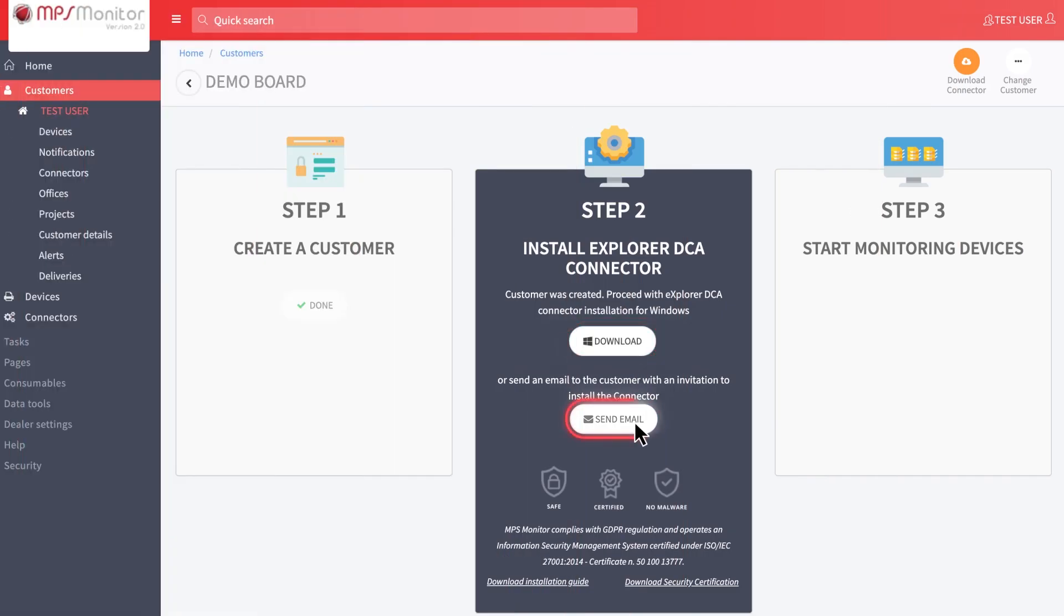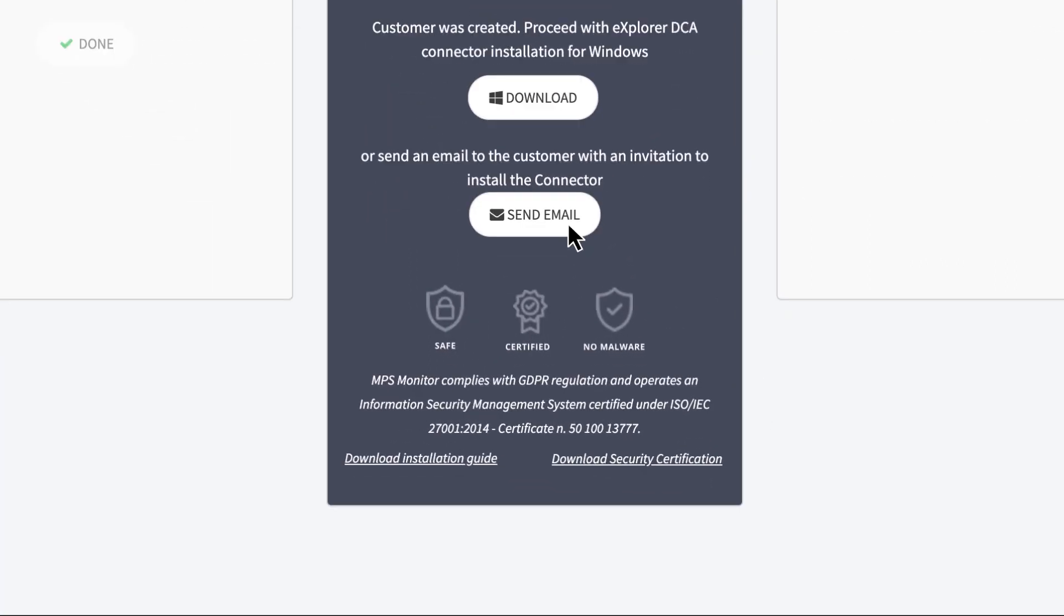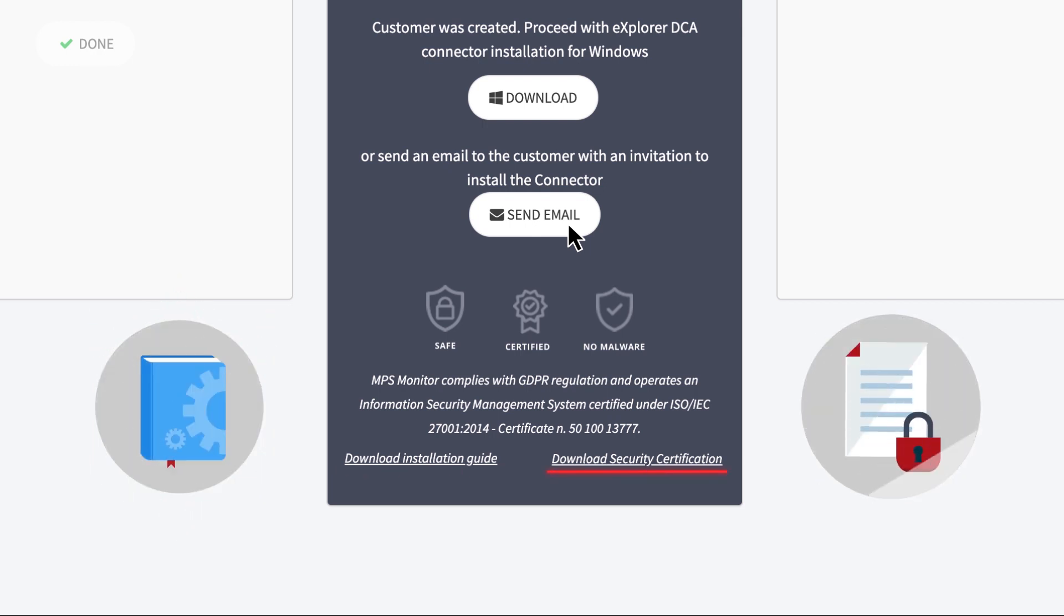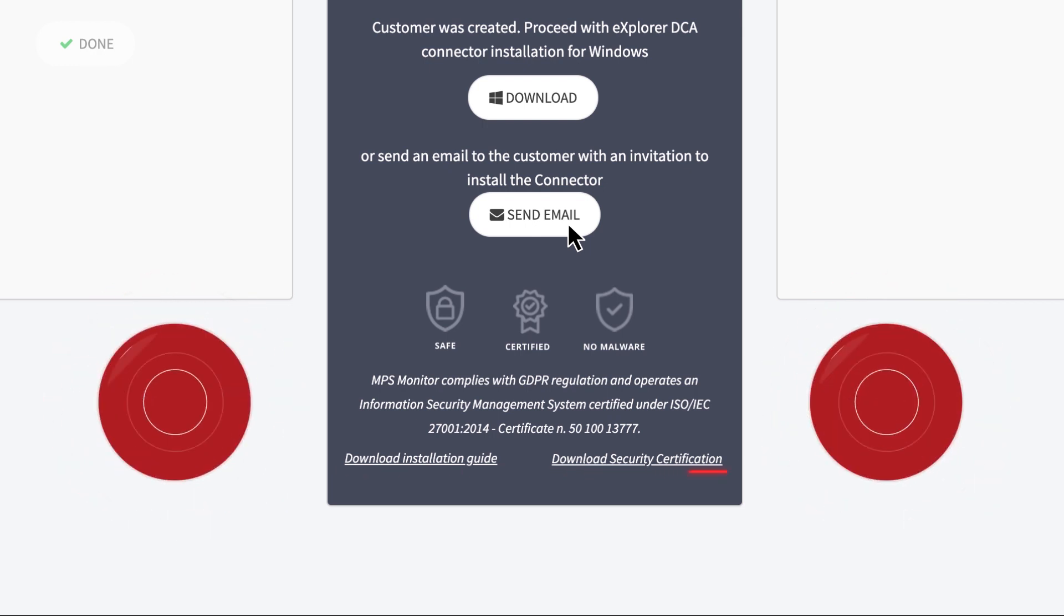The other option is send mail, which allows you to send an email to the customer and propose to perform the connector installation. In this step, you can also download the installation guide and the security documentation that you can share with the customer.